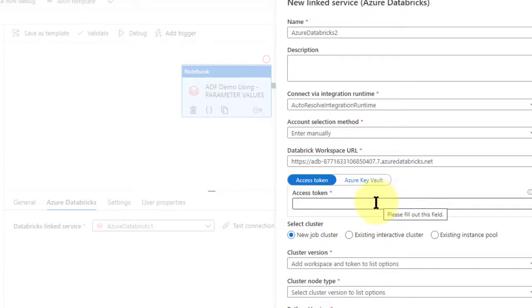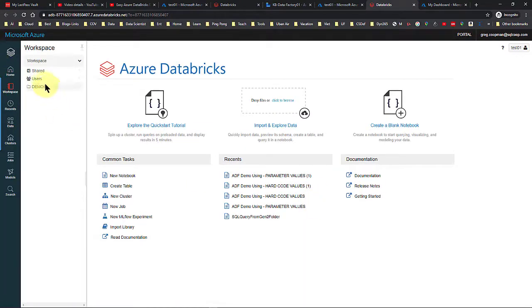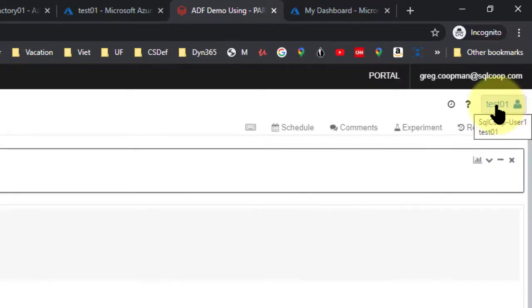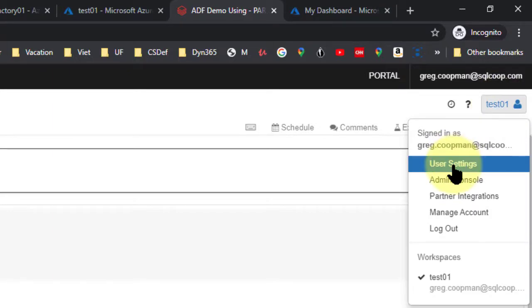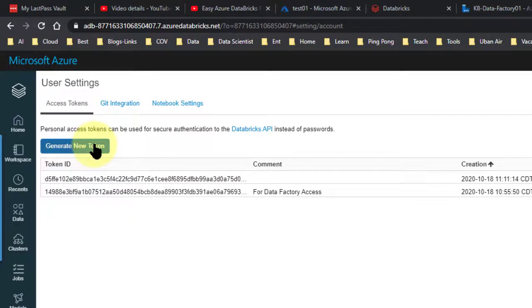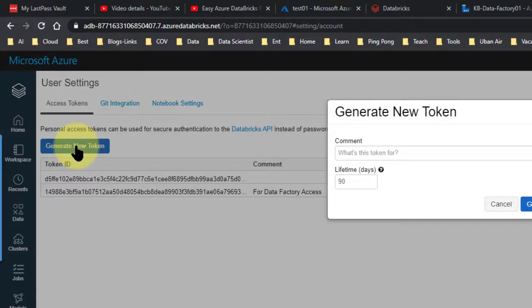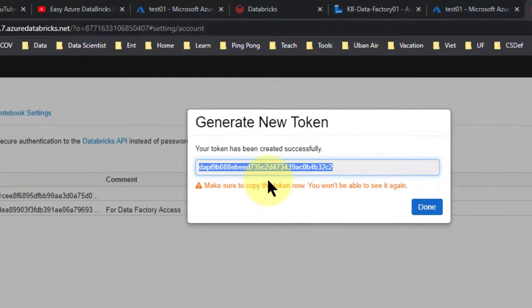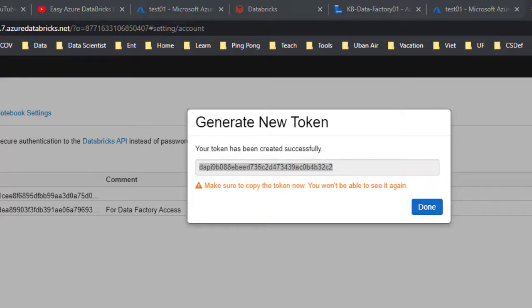Now for the access token — how do we get it? It's a little more tricky. We launch the workspace, go to any of your notebooks, then click on Test01 which is my workspace name. I click on that and go to user settings. It says generate new token. You can't use any of the existing tokens because the real token is hidden. I'm going to generate a new one — I'll leave it at 90 days and add the comment 'ADF demo two'. Then I generate and it gives me the token. You can't right-click and copy, so do Control+C. Copy it to notepad — you don't want to lose it because as it says, make sure to copy the token now because you won't be able to see it again.